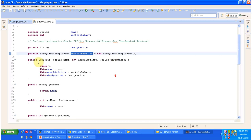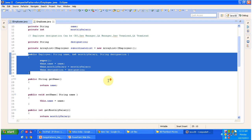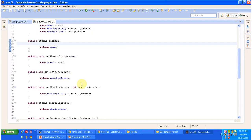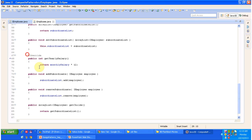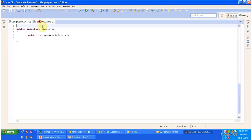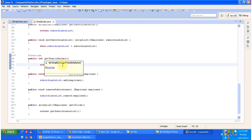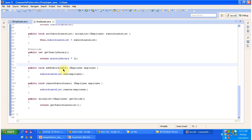There is a constructor to initialize the employee object, and getter/setter methods for name, monthly salary, and designation. The get yearly salary method is implemented by this Employee class — it returns monthly salary multiplied by 12. This Employee class implements IEmployee. It also has add subordinate and remove subordinate methods, and a method to get the children under a particular employee, since it is a composite.